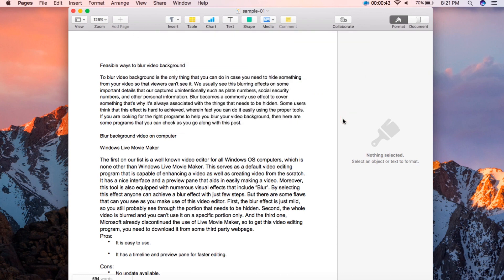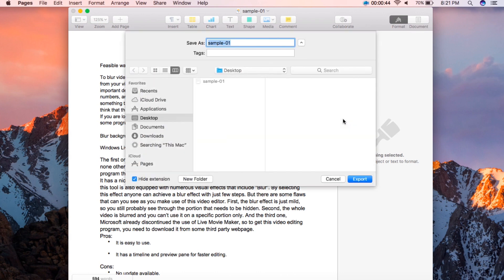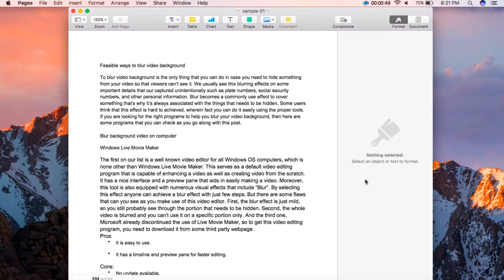Next is to enter the name that you prefer for the file in the location where it will be saved. Once done click Export.